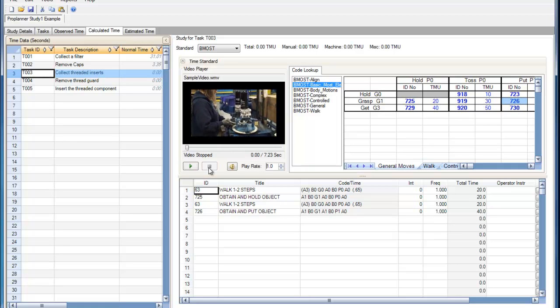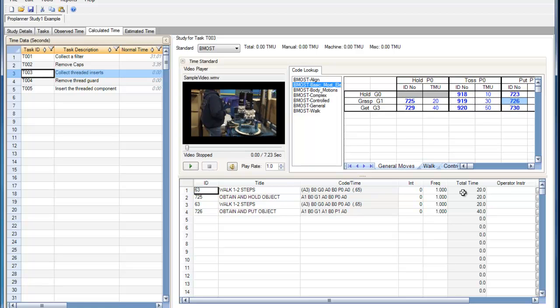So I'll stop the video. Over here in the total time column, it's listing TMUs, or time measurement units. The MOST standard was developed by H.B. Maynard, and MOST stands for the Maynard Operation Sequence Technique. Times are calculated in TMUs, which are .036 seconds.